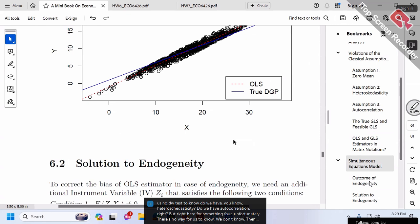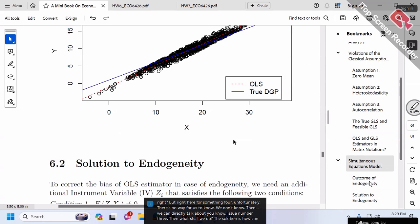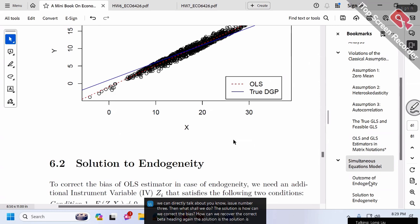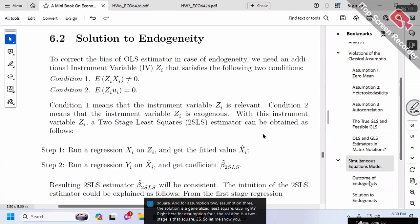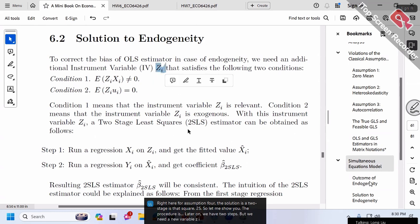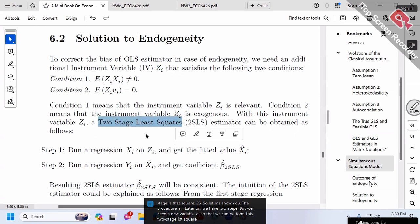Now issue number three: the solution. How can we correct the bias and recover correct beta hat? The solution is a new estimator called two-stage least squares (2SLS). For Assumptions 2 and 3 the solution was GLS; here for Assumption 4, the solution is two-stage least squares. But for this, we need a new variable ZI — an instrument variable.